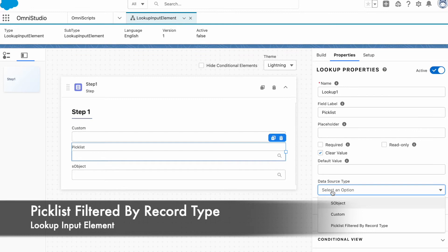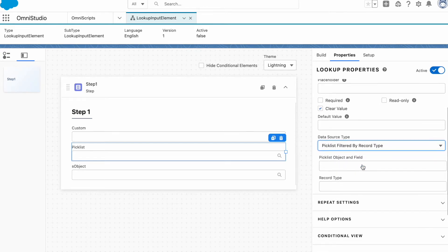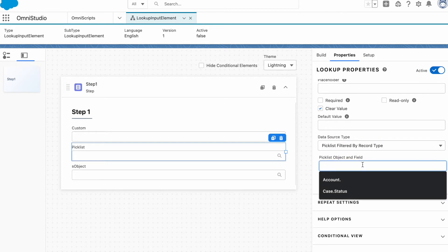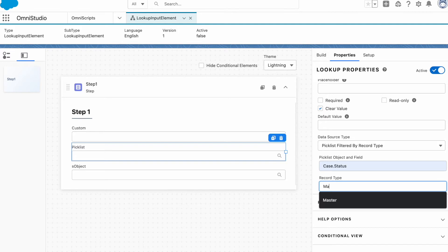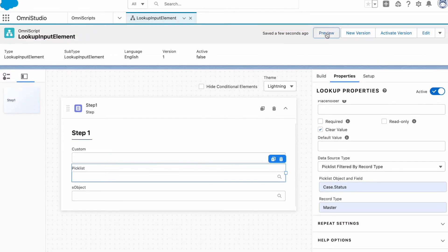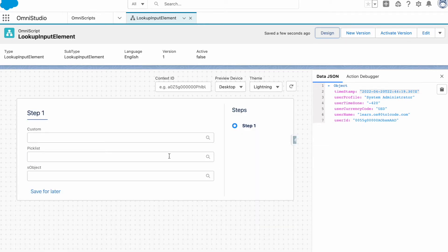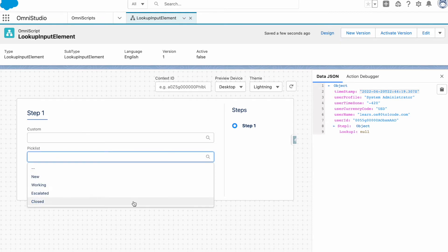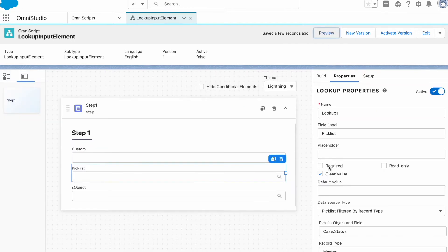That was our custom data source-based lookup. The next one is the pick list. Here we have an option to filter by record type, which is not available in the normal select list. You specify your object and field name. If you don't have any record type in your object, you should always type 'Master' here — it's kind of required even if not shown as required. We're getting 'New', 'Working', 'Escalated', and 'Closed'. Selecting one gives you the values right out of the box.